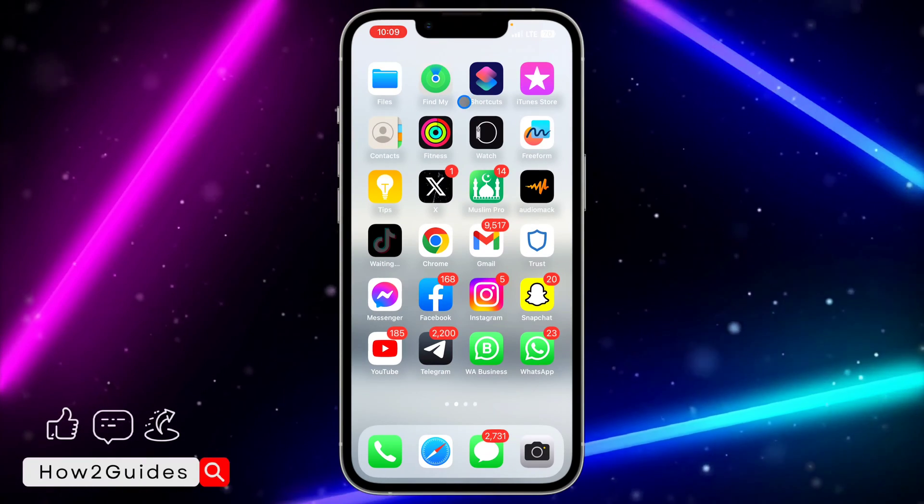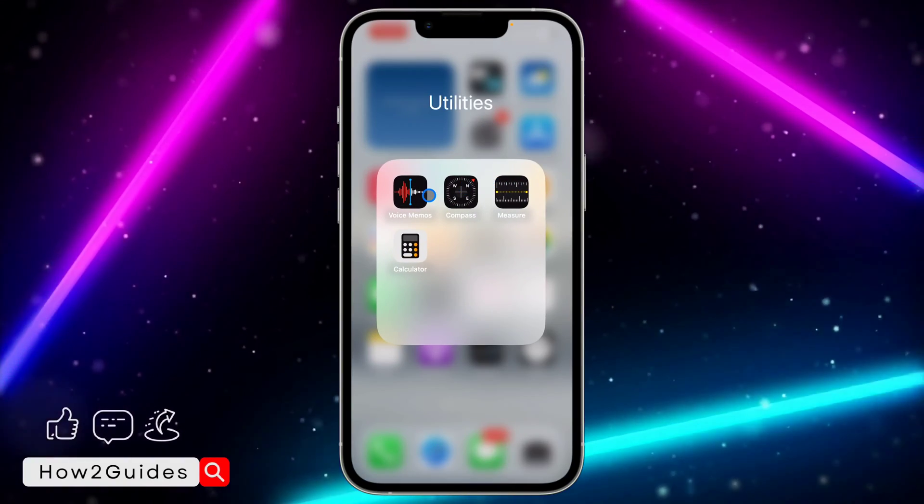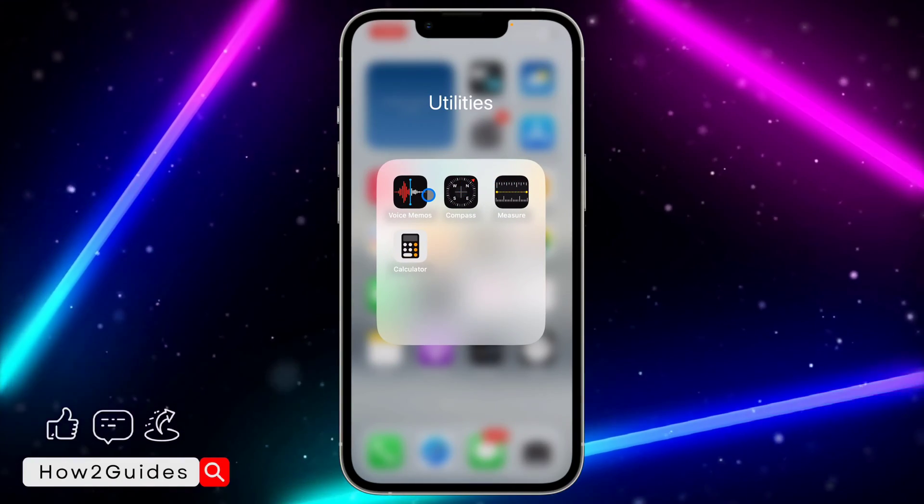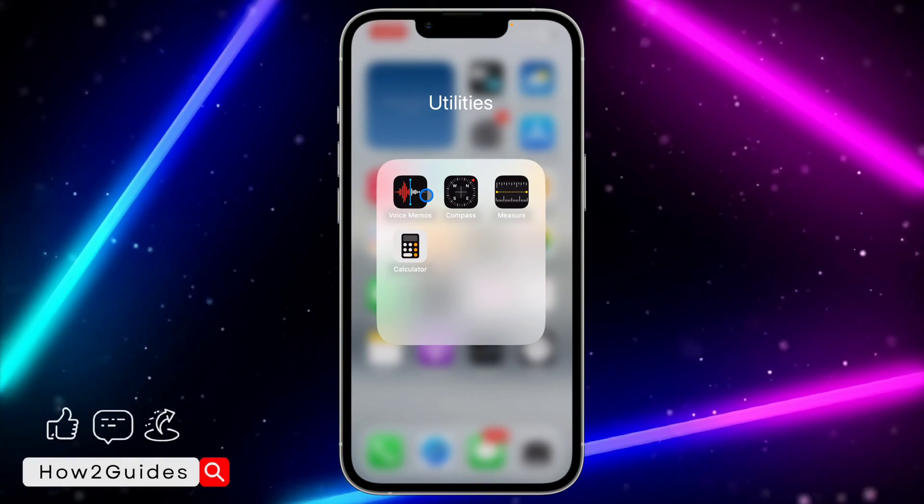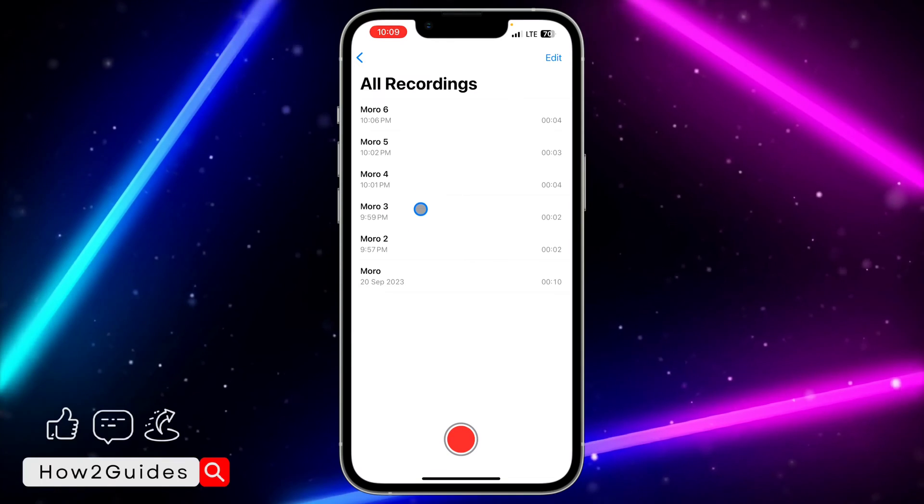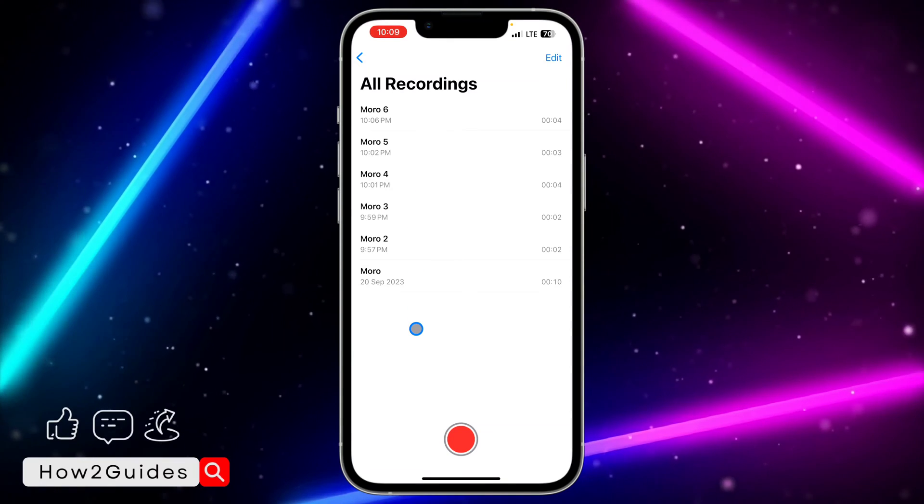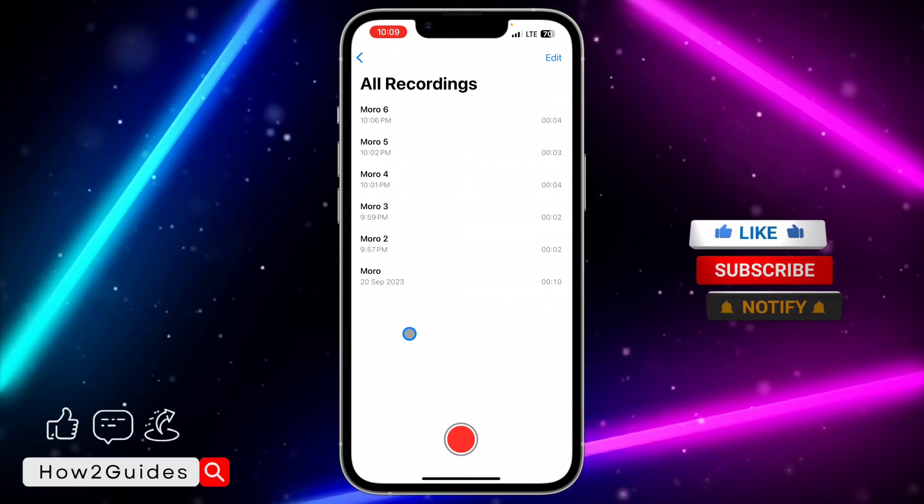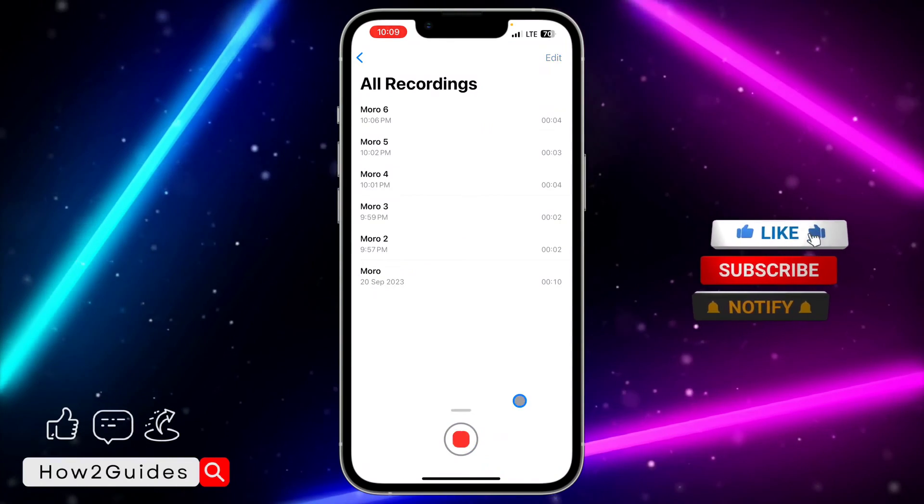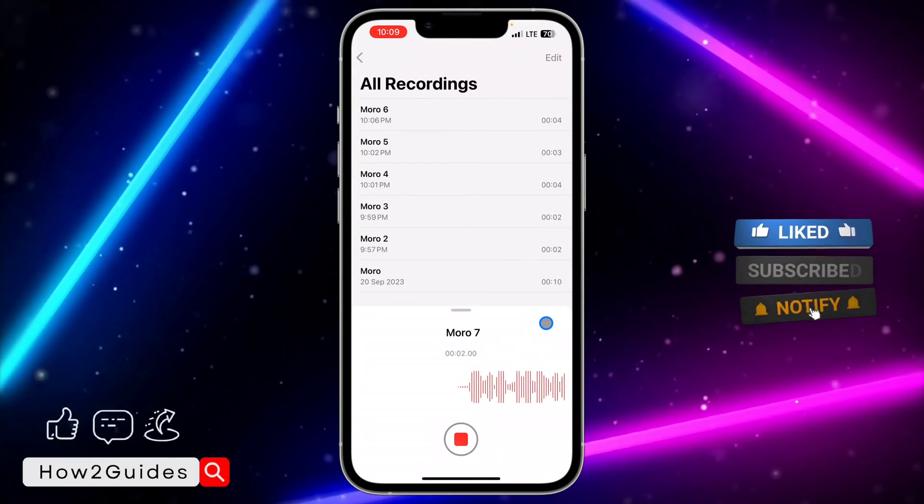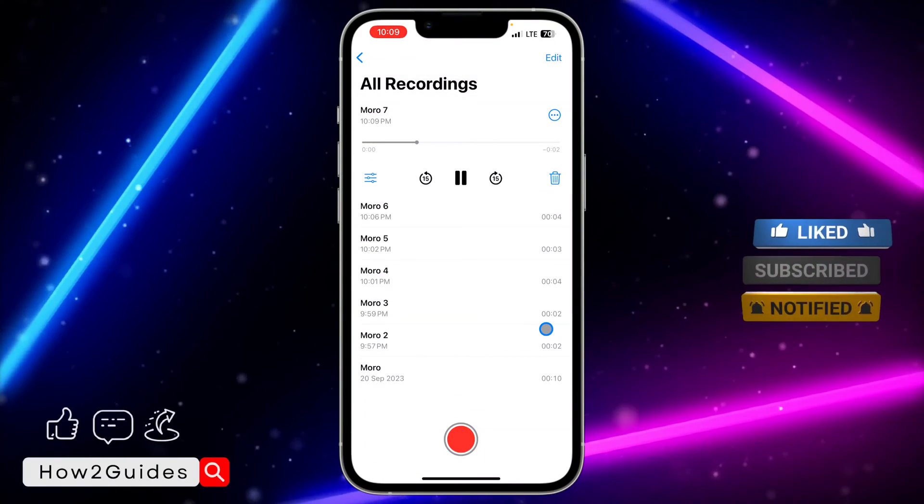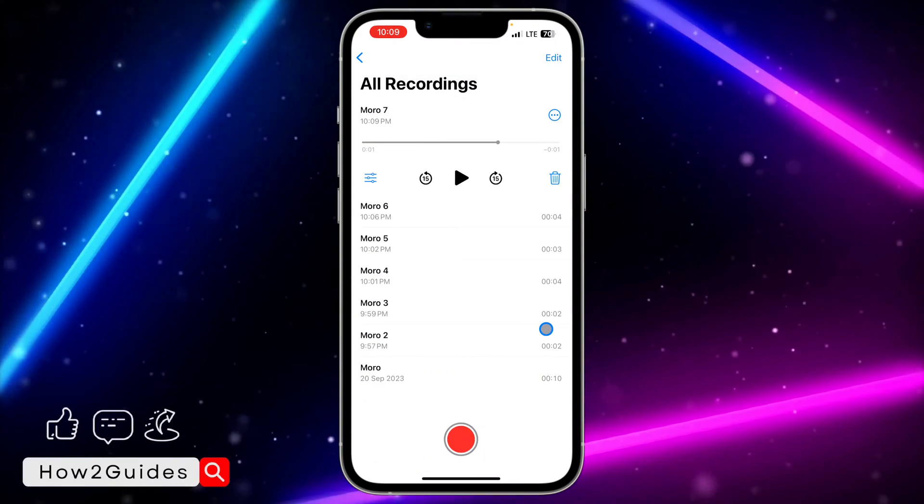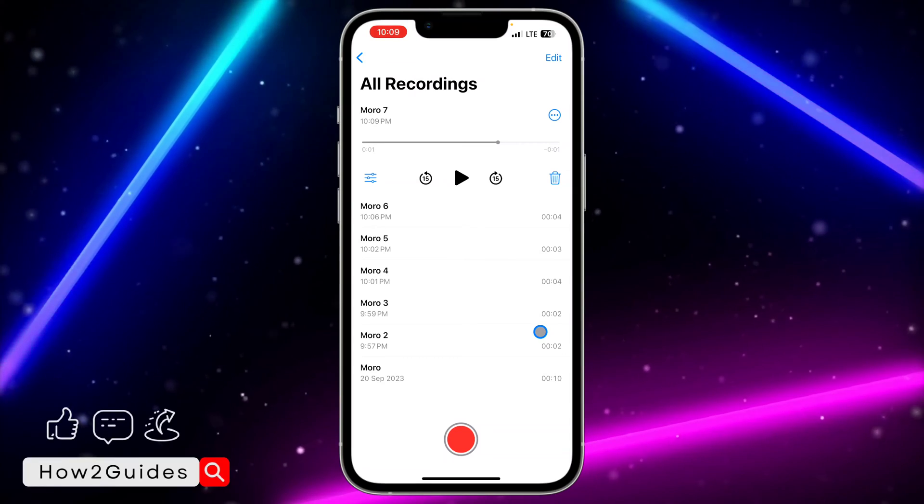The first thing you need to do is head over to Voice Memo on your iPhone or open voice recording on your Android. You need to try and see if your mic is actually working. Just record a few seconds of audio.